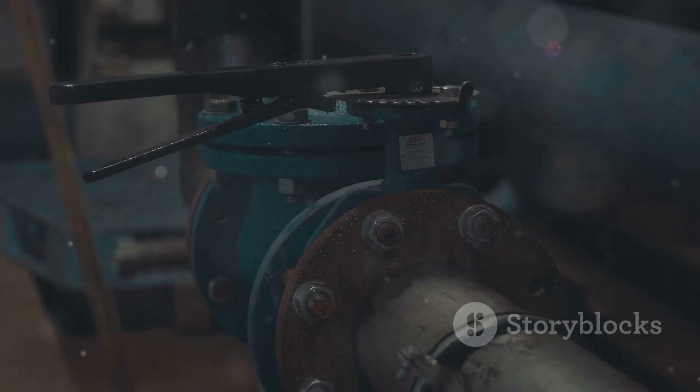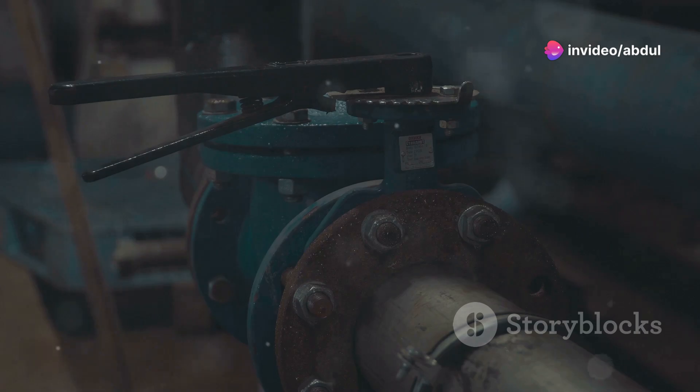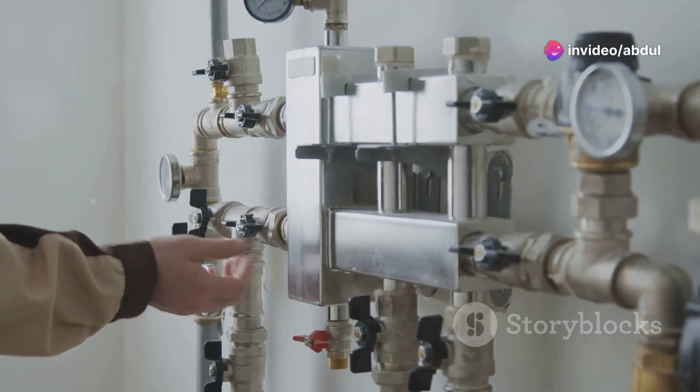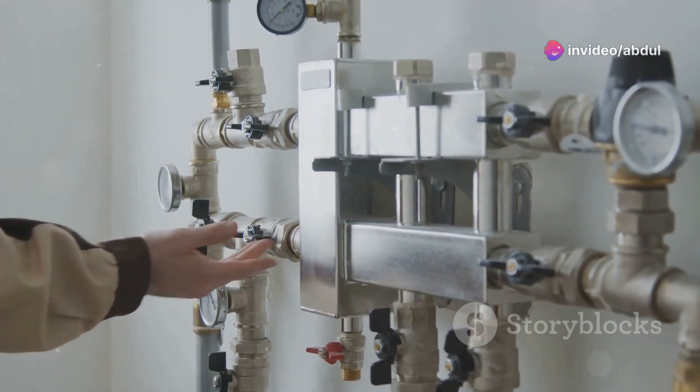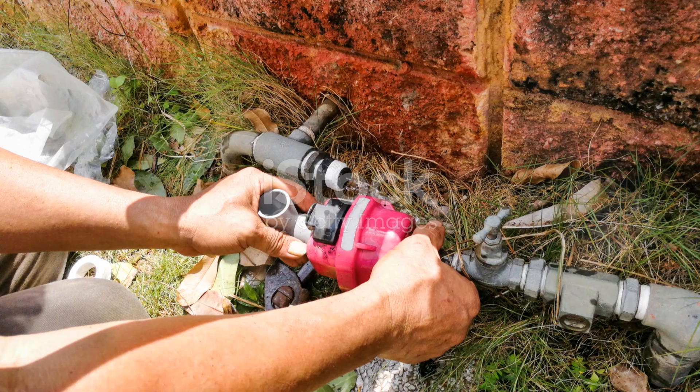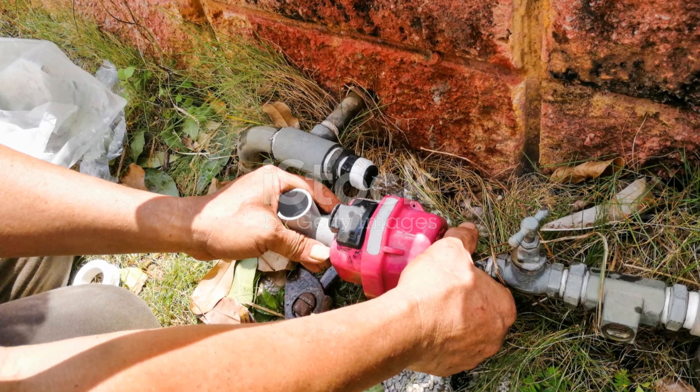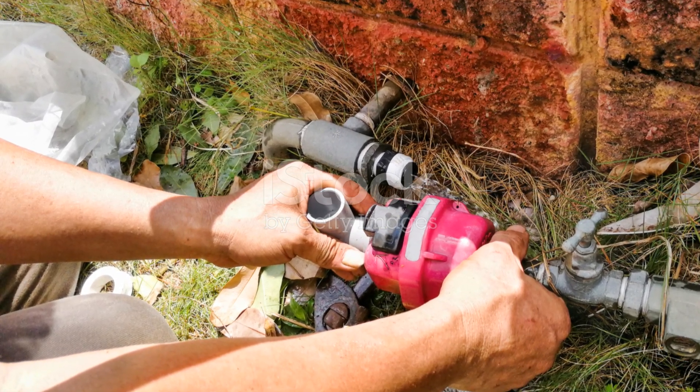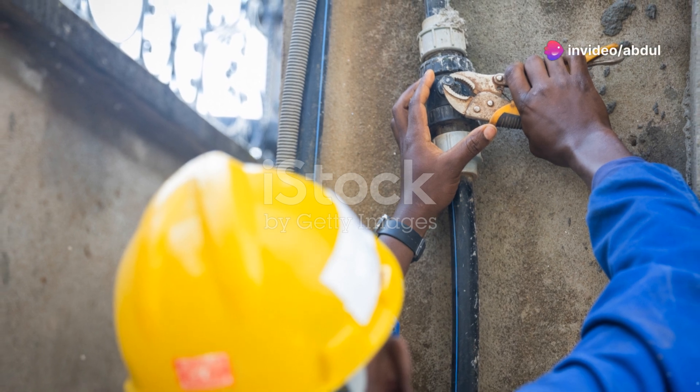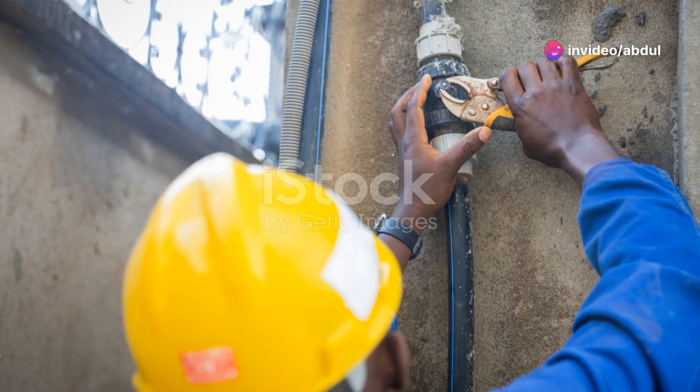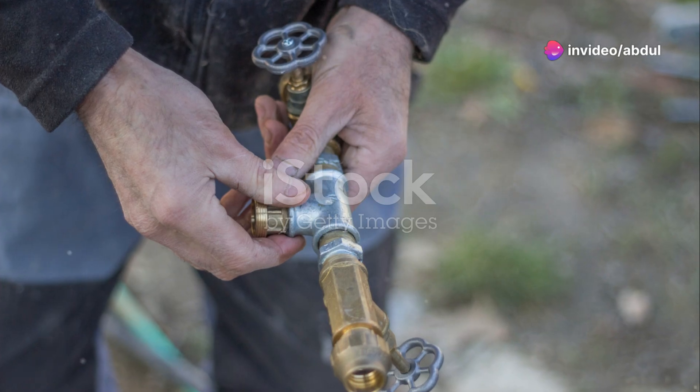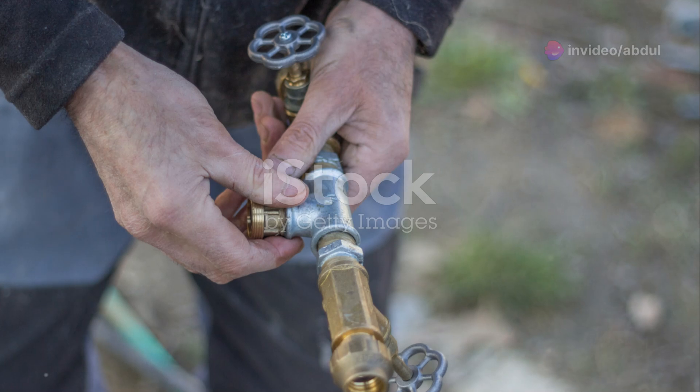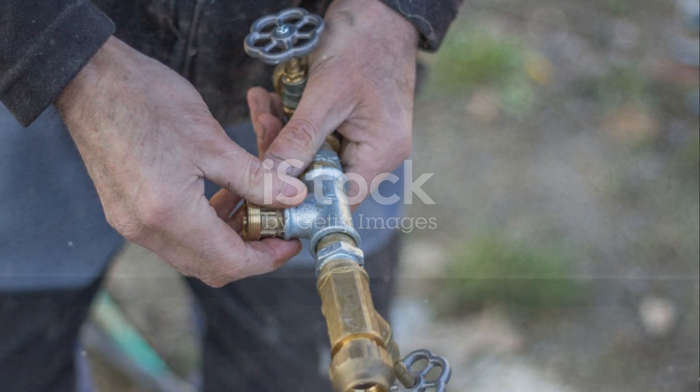As you draw your water supply lines, remember to add valves where necessary. Valves are important for isolating sections of the plumbing system for maintenance or repairs. You can find valve symbols in your plumbing library or draw your own. Make sure to label your valves clearly so everyone knows what they control. Now that your fixtures are hooked up to the water supply, let's move on to the drainage system.